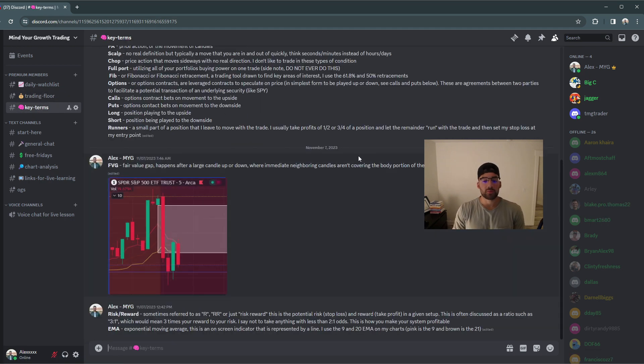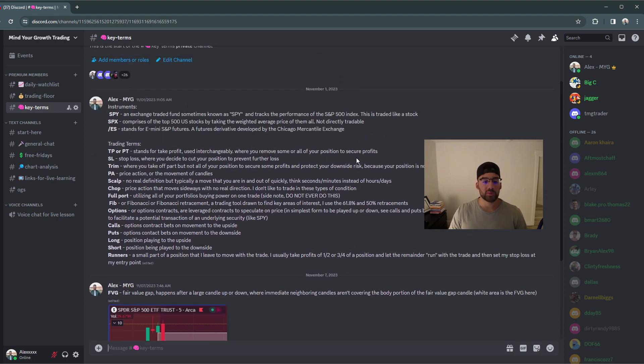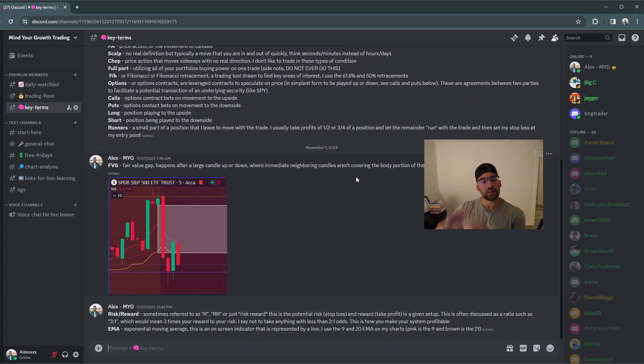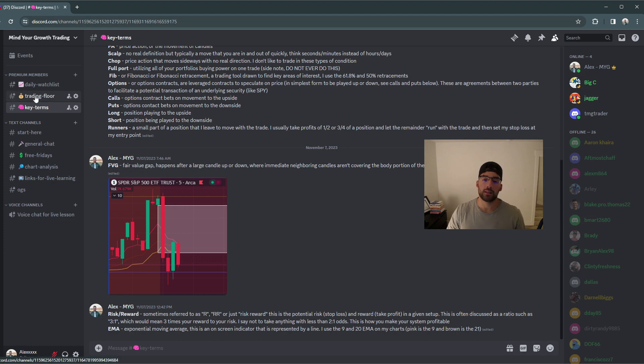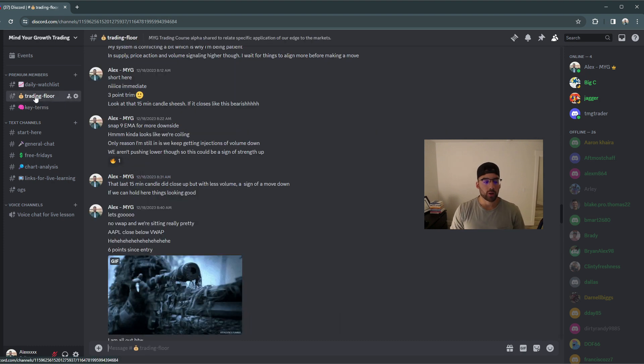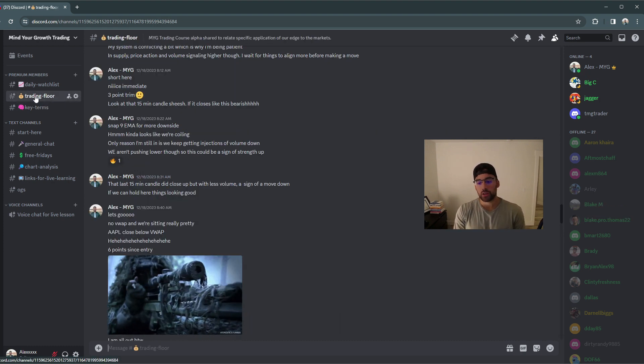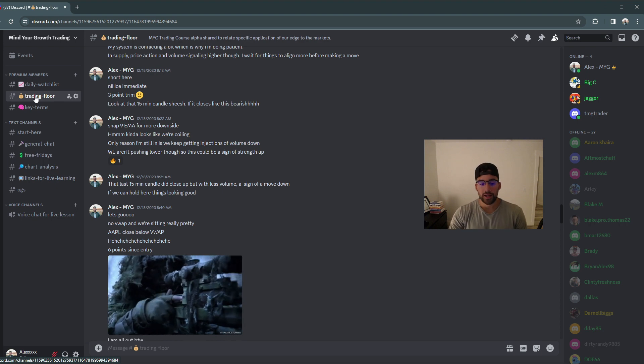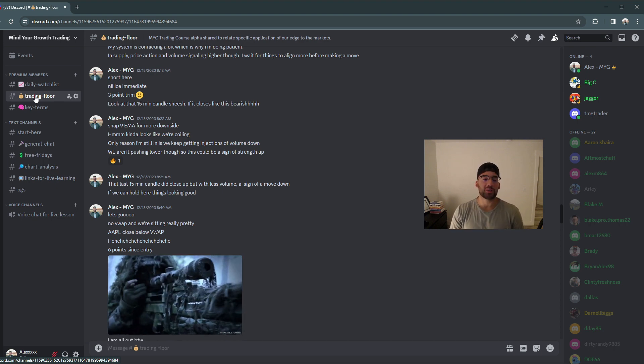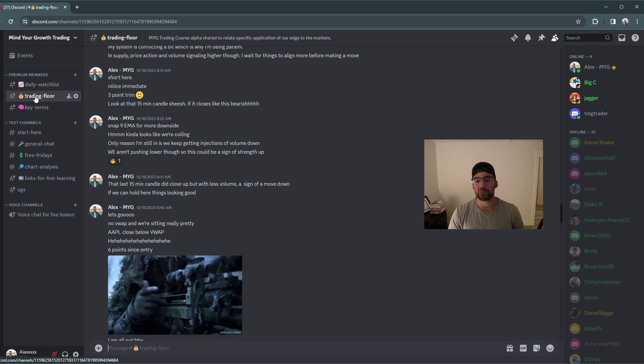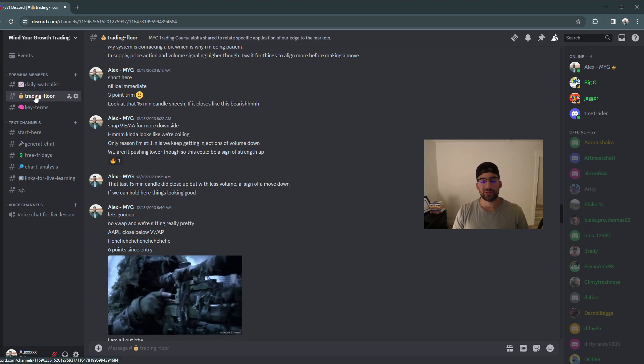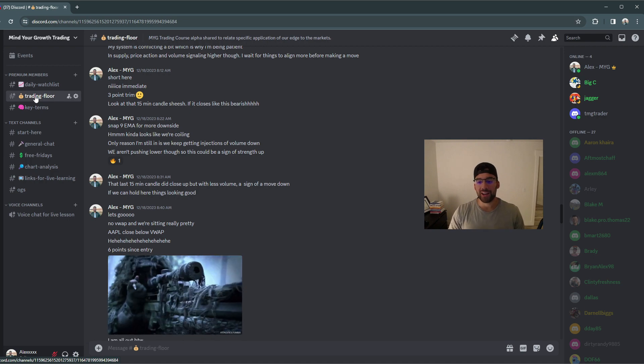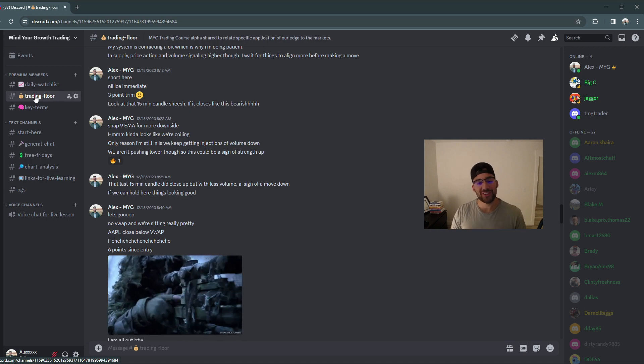we have our key terms area. This should help explain anything that we're talking about, anything from the course that you will be seeing in the trading floor or in the daily watch list. It should be there. If you have questions, feel free to DM me and we'll look forward to seeing you on the lives or in the chat.